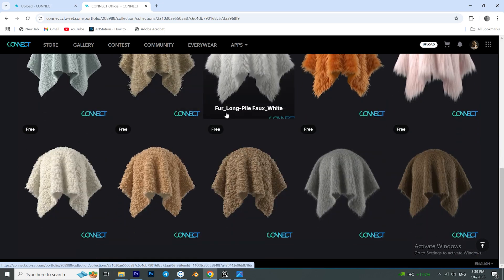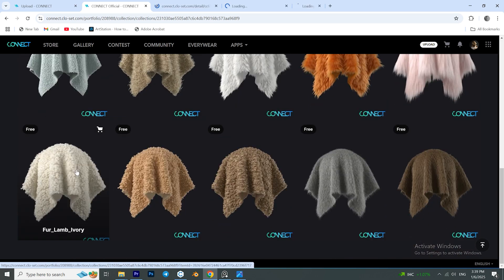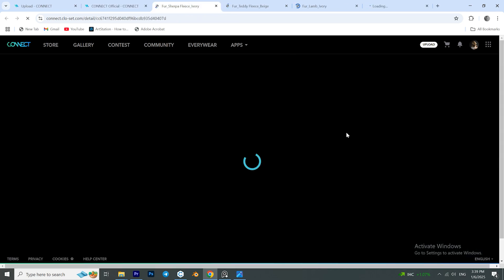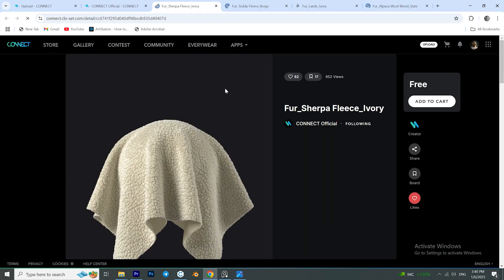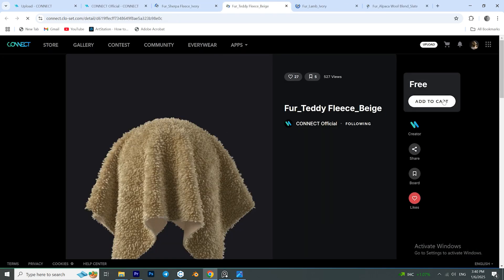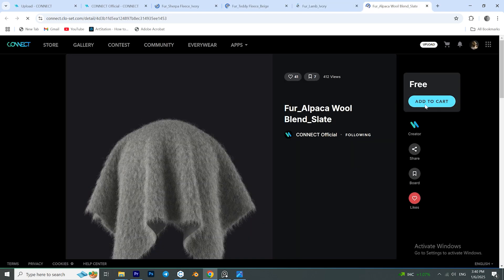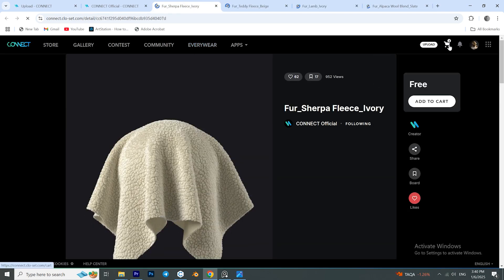I will link the website down in the description. From there I'm going to download some fur fabrics that I think are suitable for our project. We will test them in Clo3D later to see which one looks closer to our reference images.